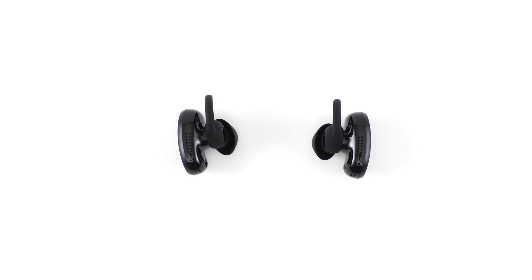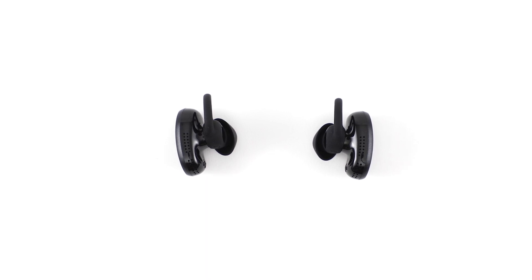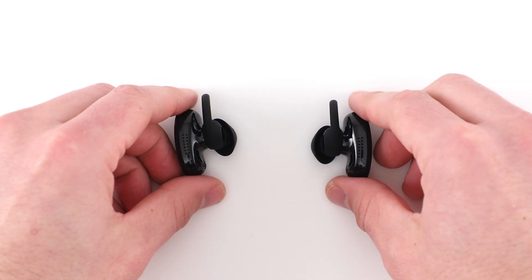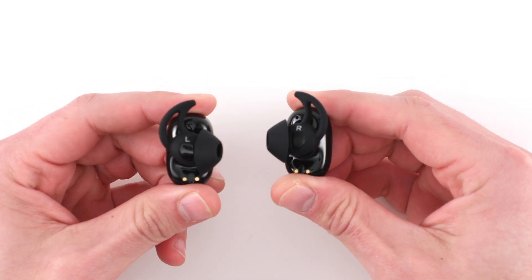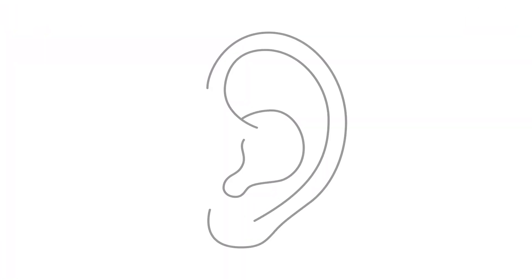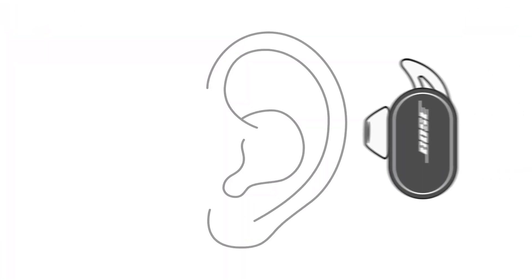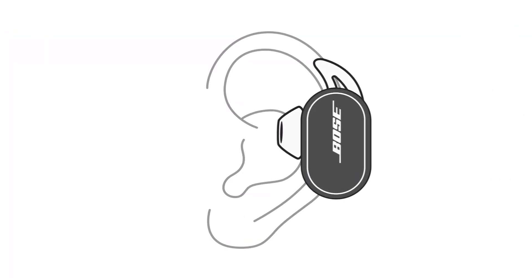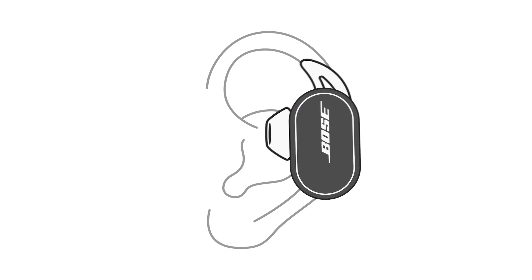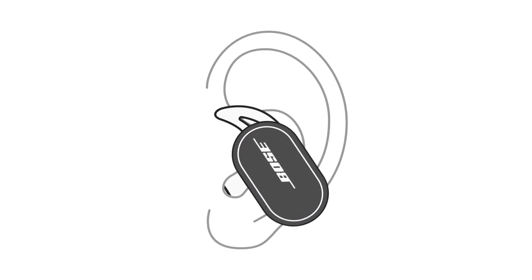Let's start by trying them on. Each eartip is marked with either an L or an R to indicate which ear it goes in. Insert the earbud so the eartip gently rests at the opening of your ear canal.